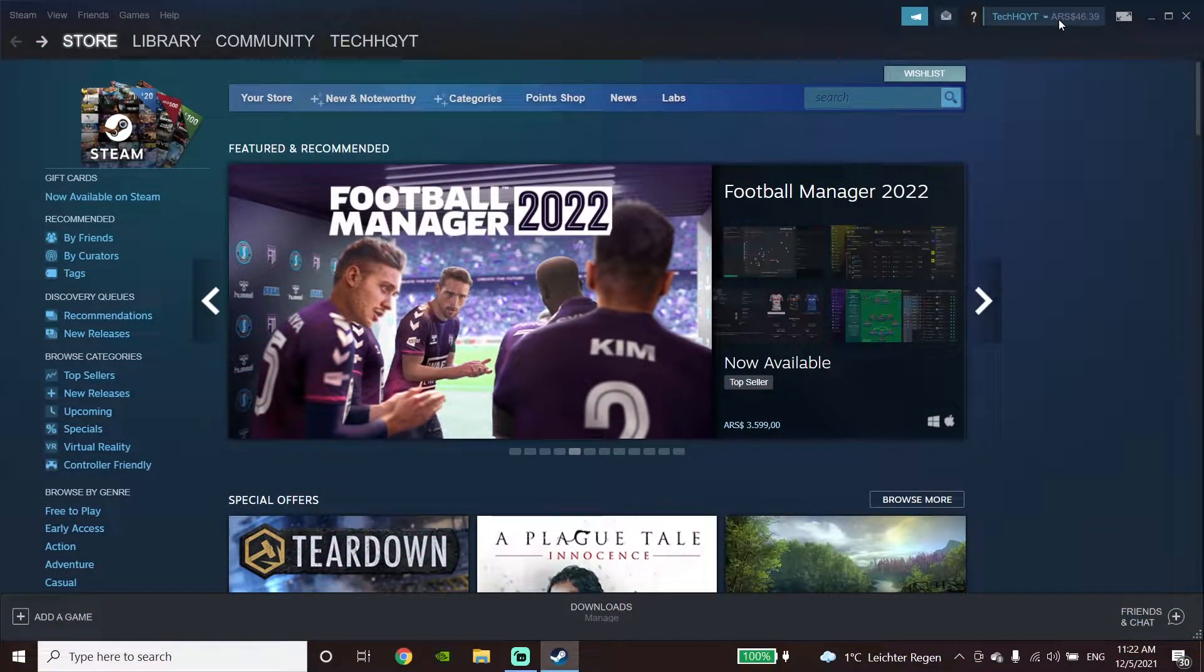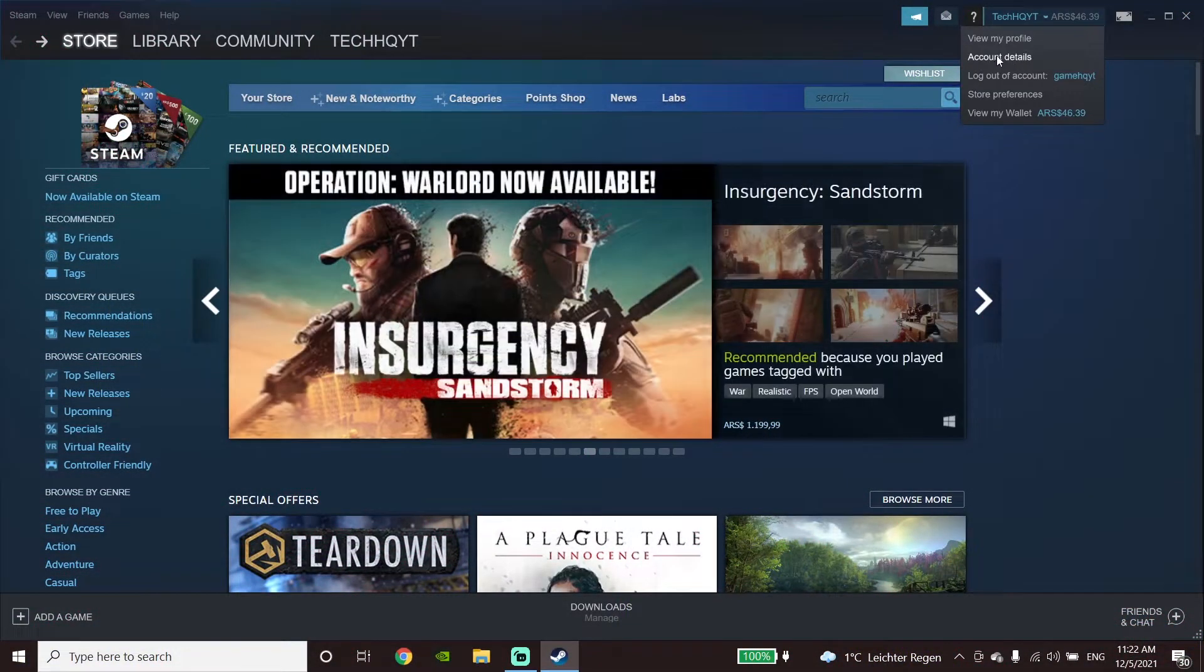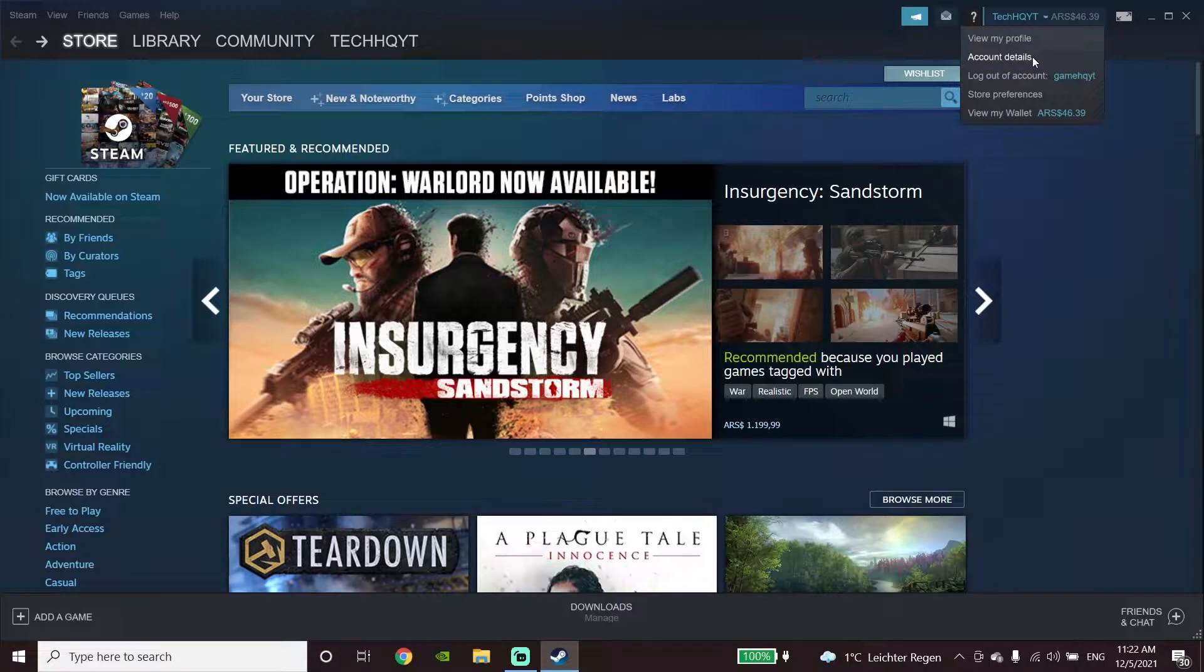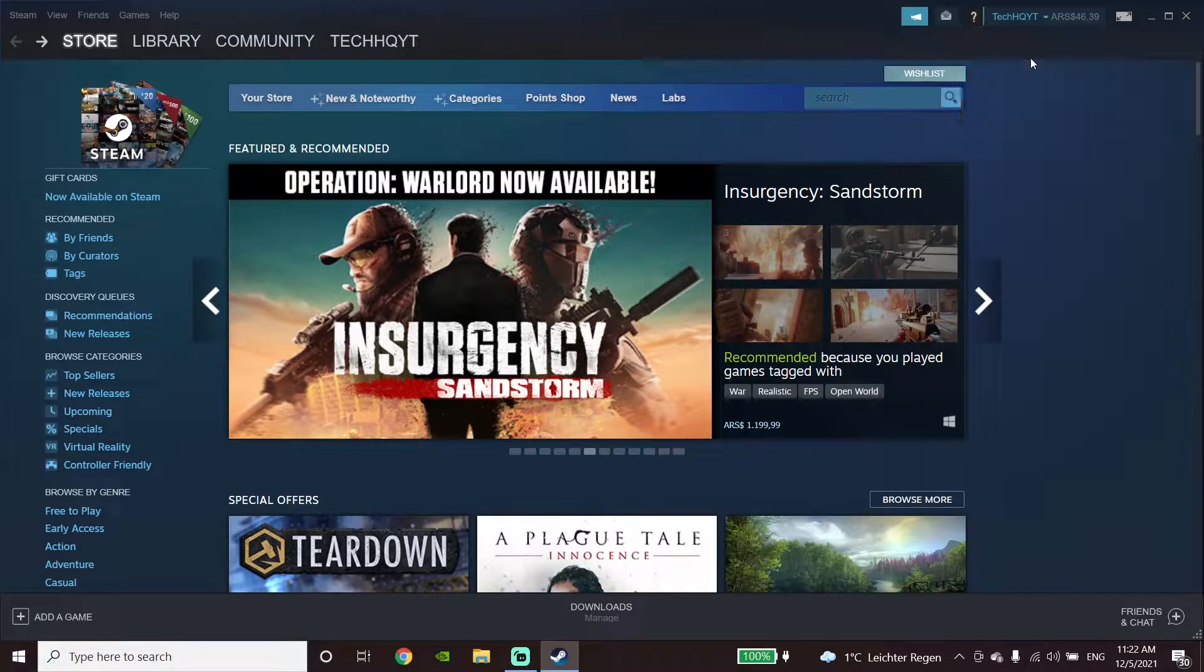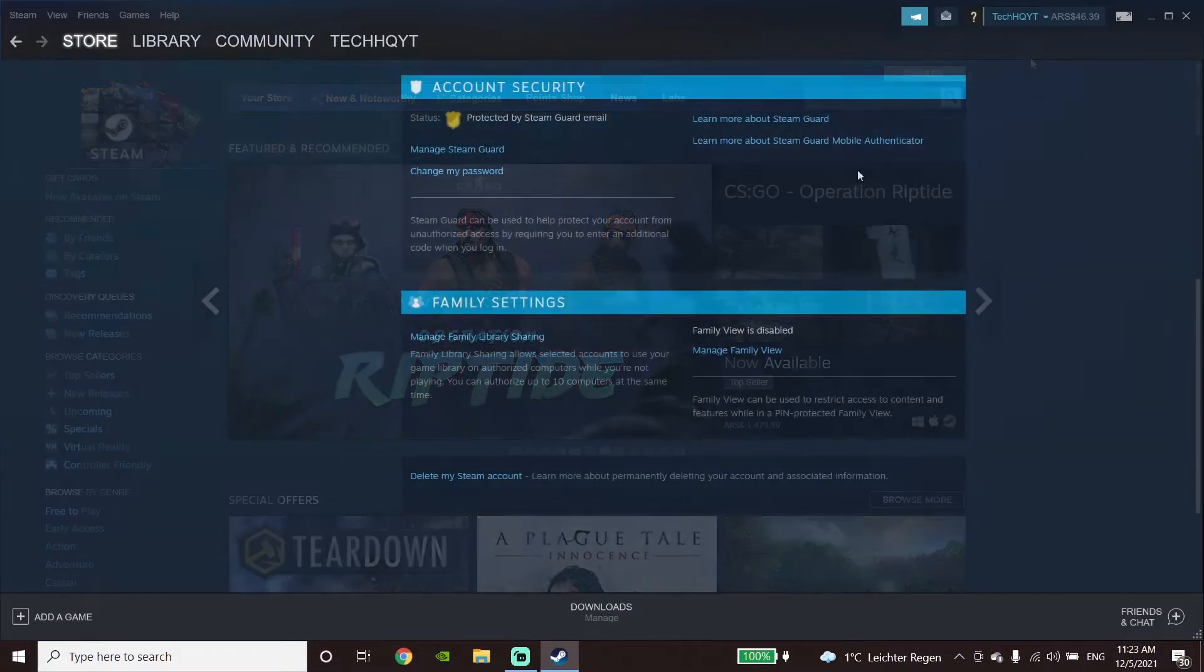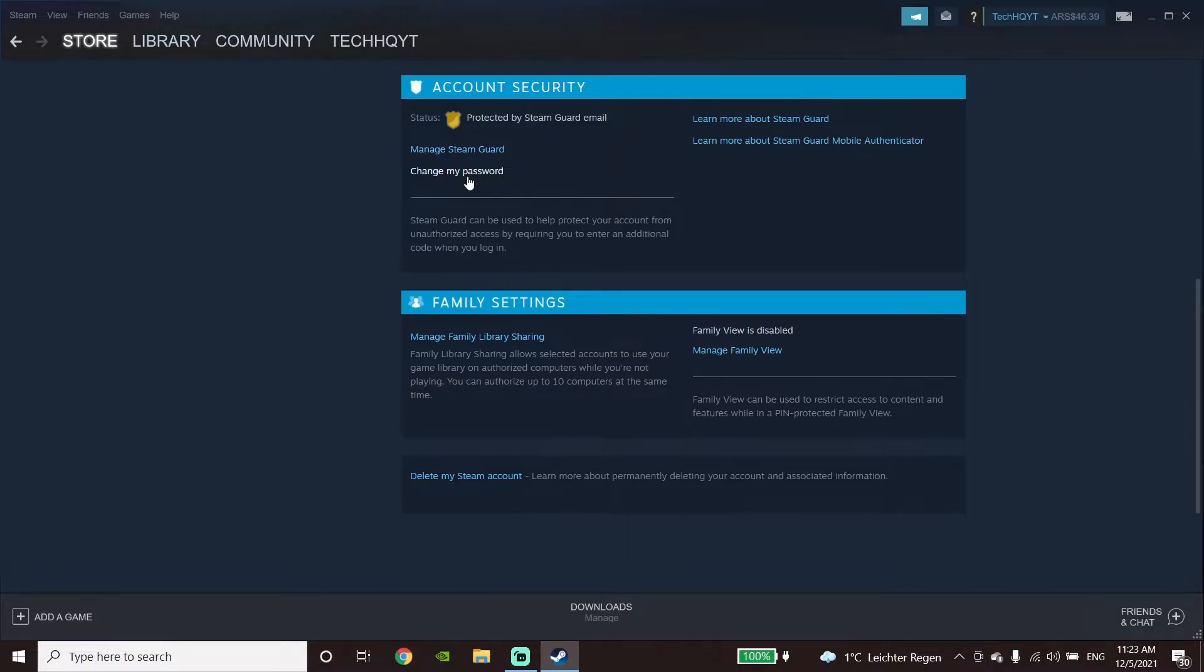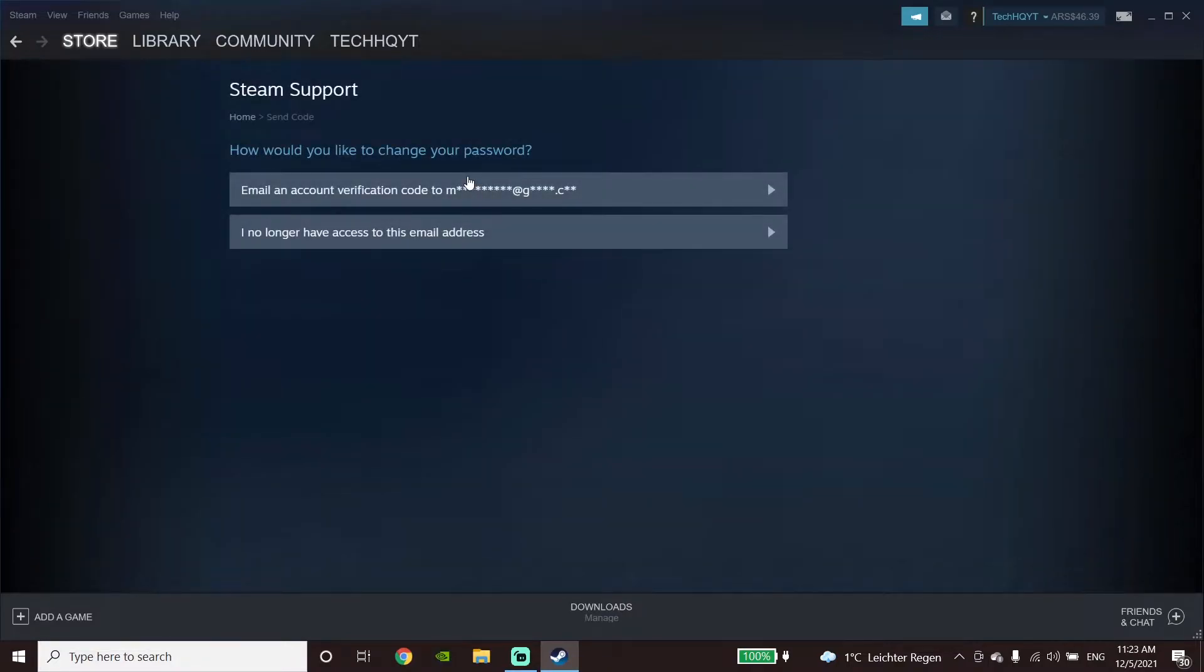Okay guys, to change your Steam account password, first of all go ahead and click on your profile, then go down and click on account details. Now let's go down and go to account security, then go down and click on change my password.